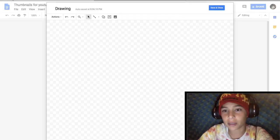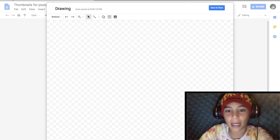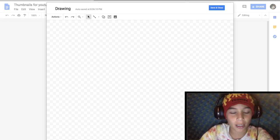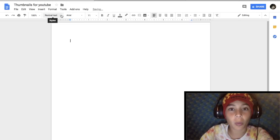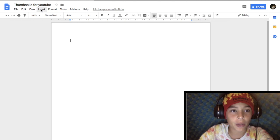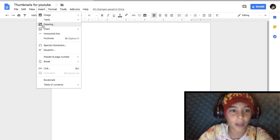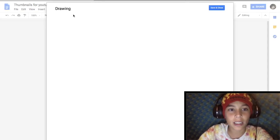Today I will be showing you how to make thumbnails without using Photoshop. You can actually use Google Docs. What you'll want to do is click on Insert and go down to Drawing.